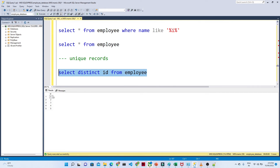If you execute this, you will get to see only 1, 2, 3, 4, 5. You are not seeing the second 5.